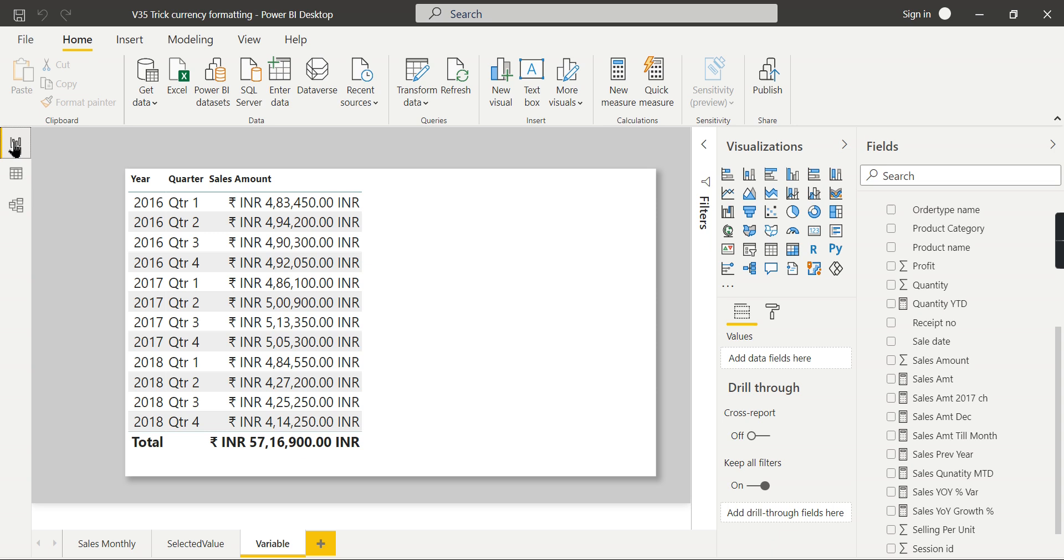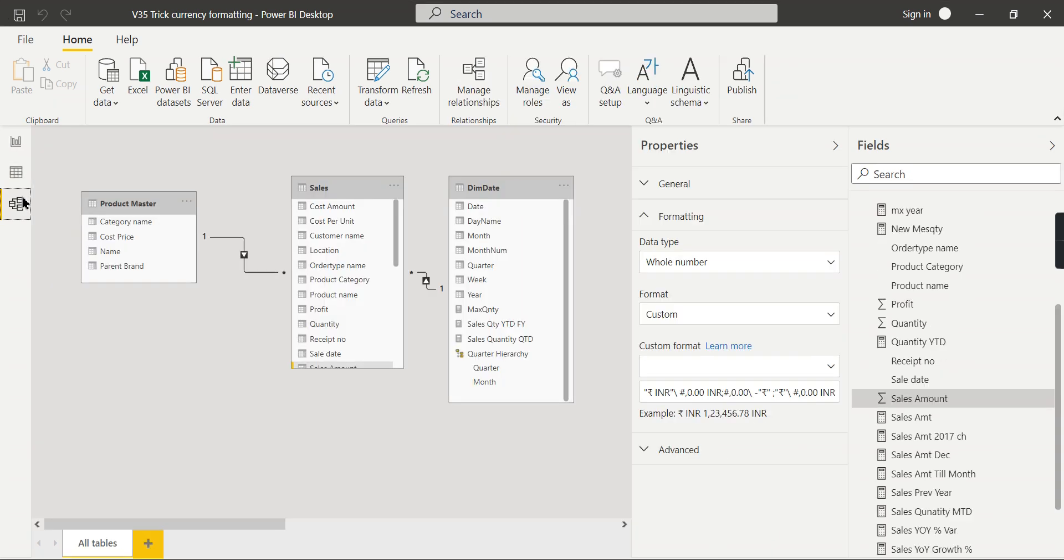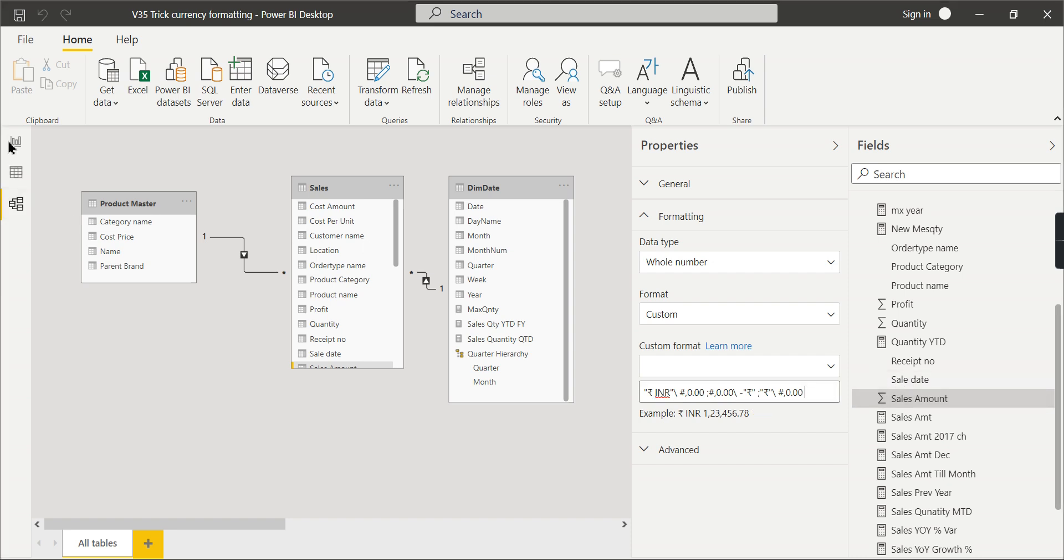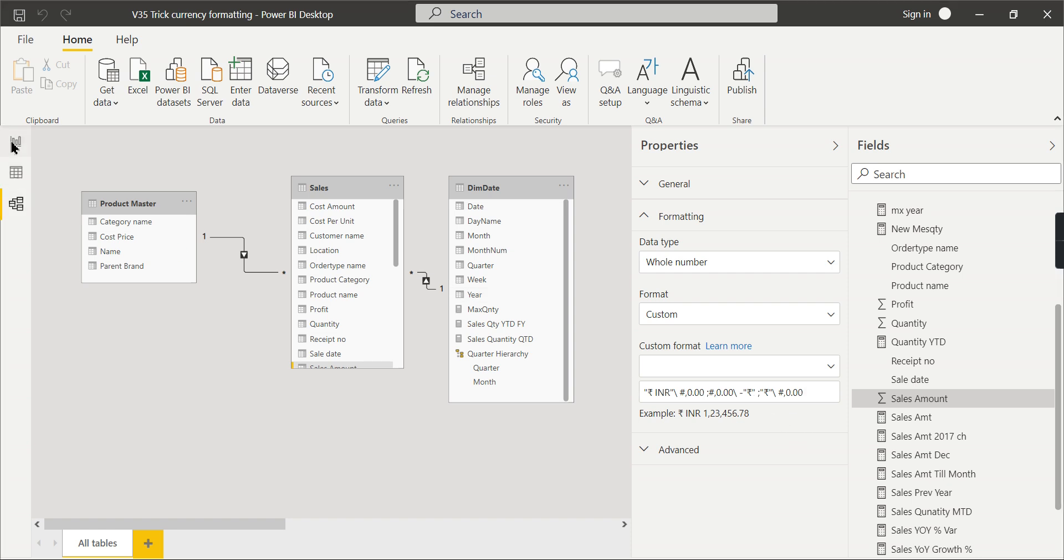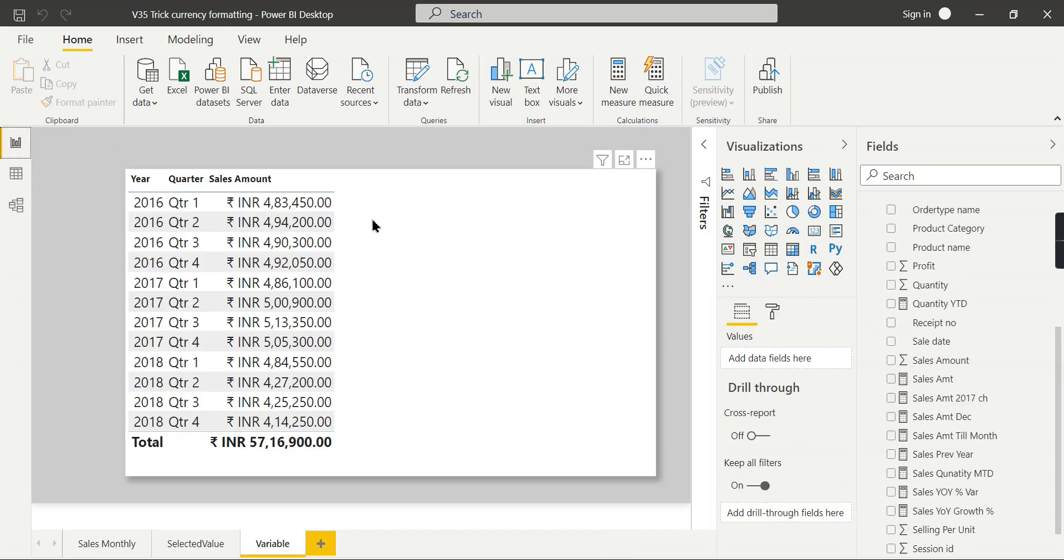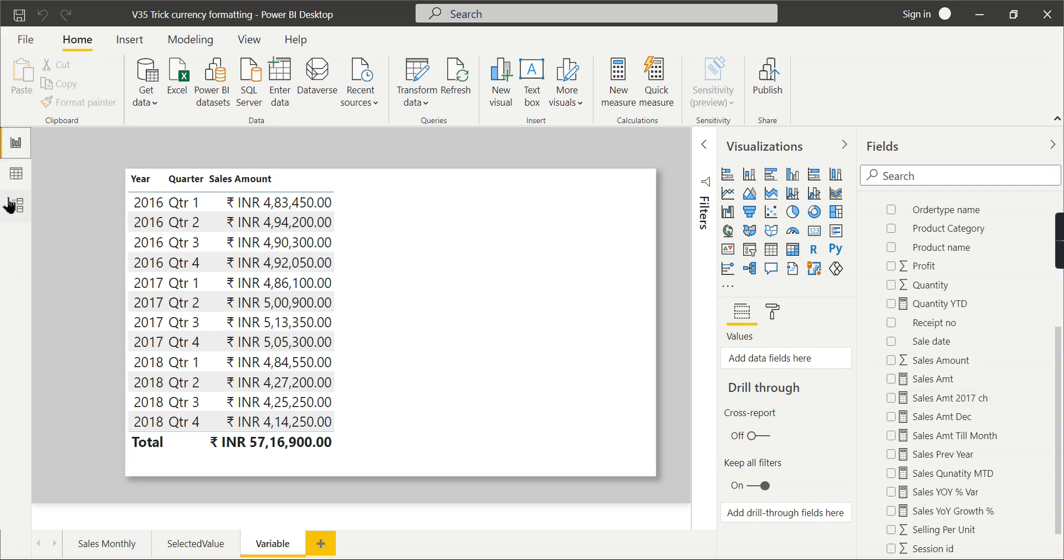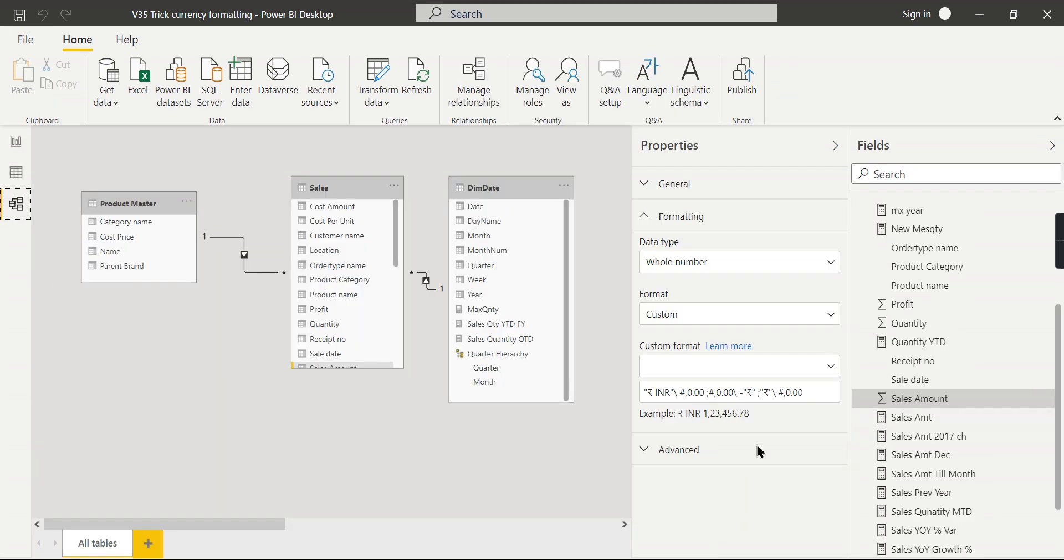So this is how you can format your values or the currency values in different places. This is more customizable based on the value you are keying in, and you can choose any kind of formatting options here. This is the place you have the privilege to do your changes.